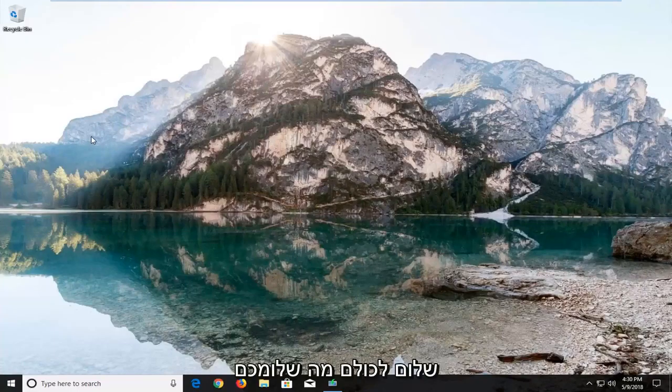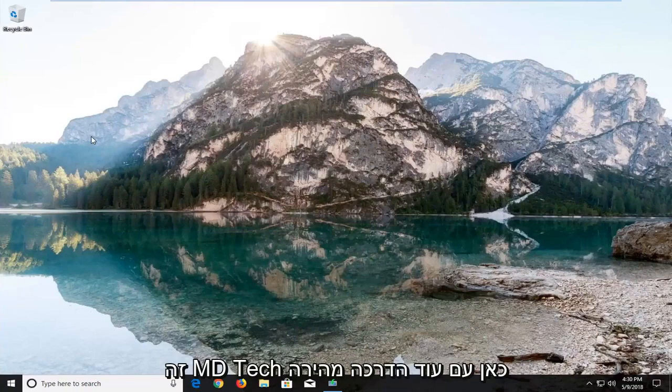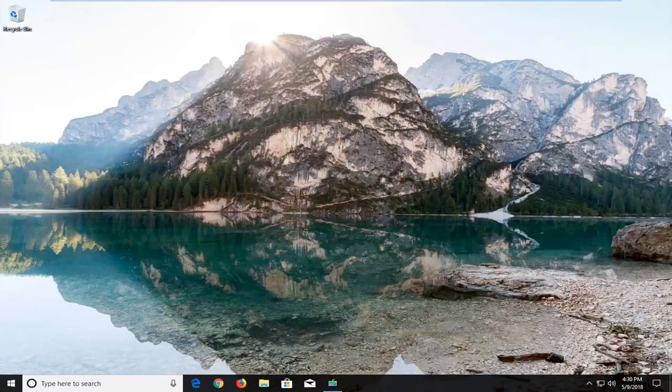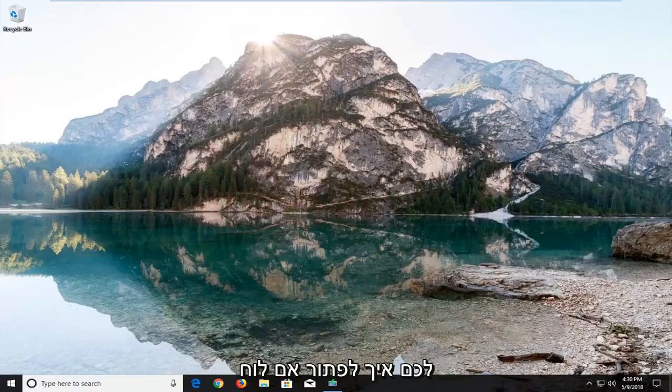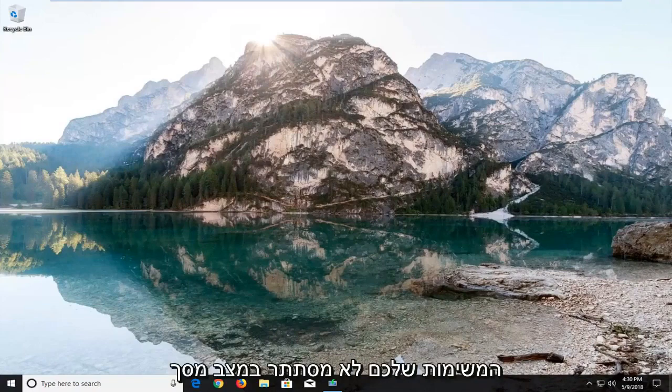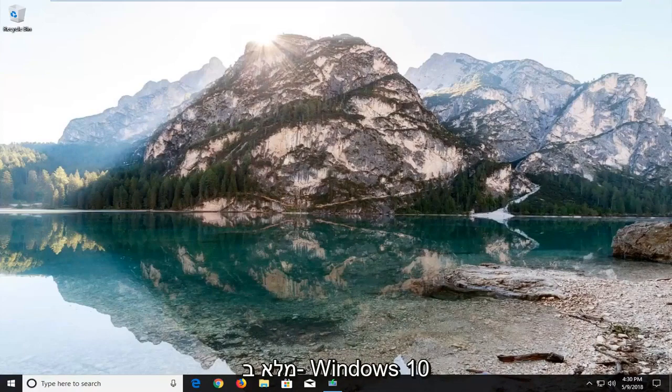Hello everyone, how are you doing? This is MD Tech here with another quick tutorial. In today's tutorial I'm going to show you guys how to resolve if your taskbar is not hiding in full screen mode on Windows 10.